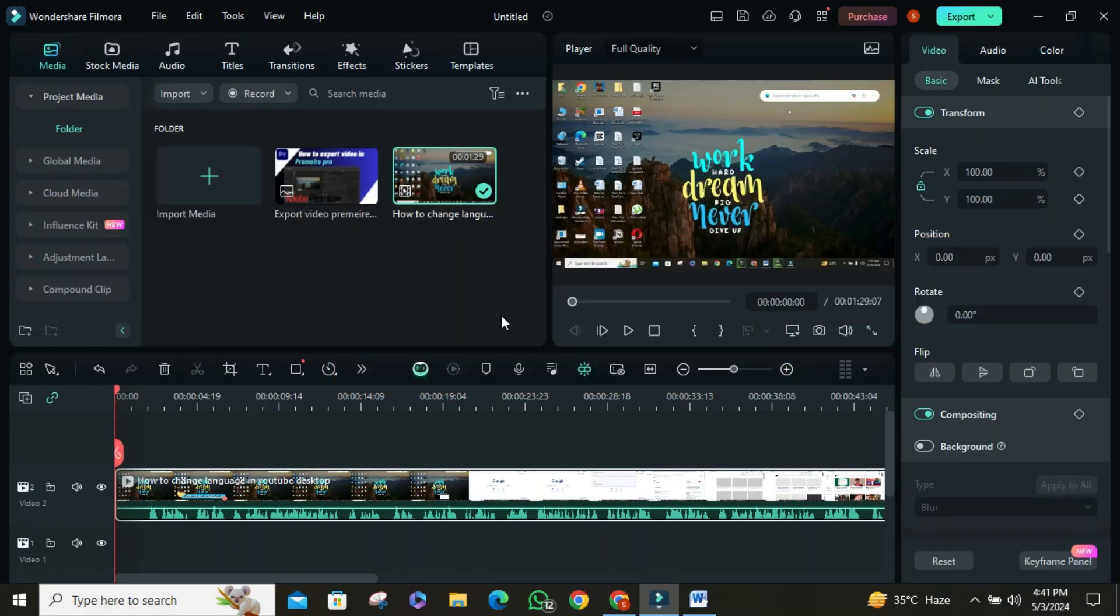Hey everyone. Today, we're diving into an exciting feature of Wondershare Filmora Video Editor. In this video, we'll learn how to auto-generate subtitles from your video or audio files. Let's jump right in.